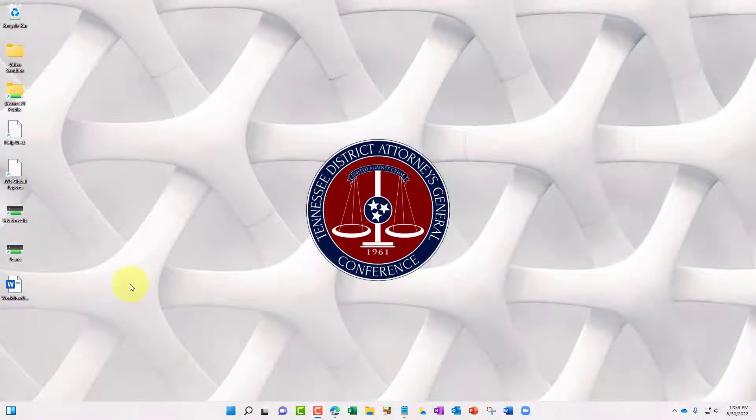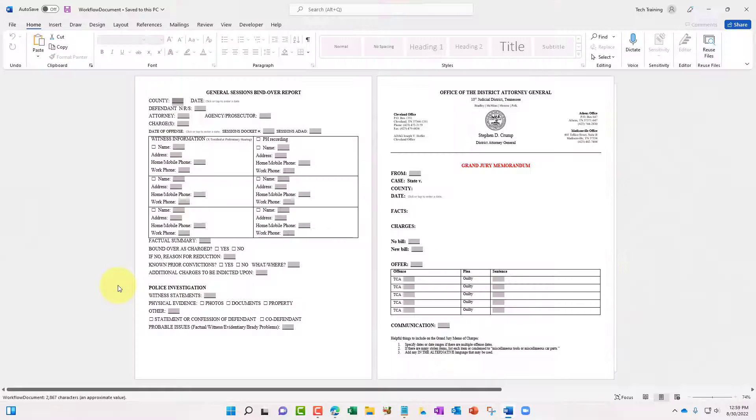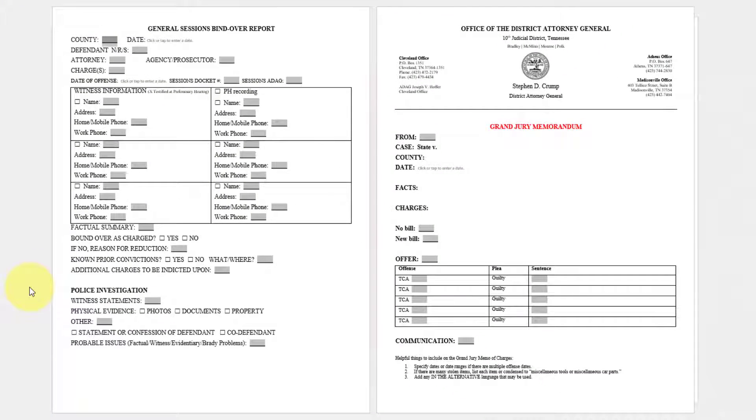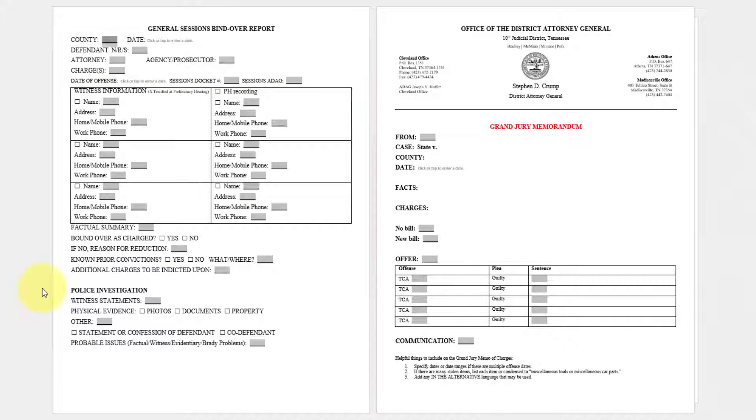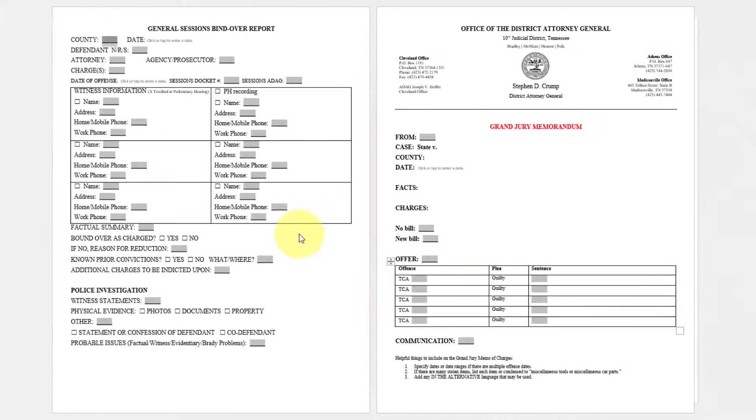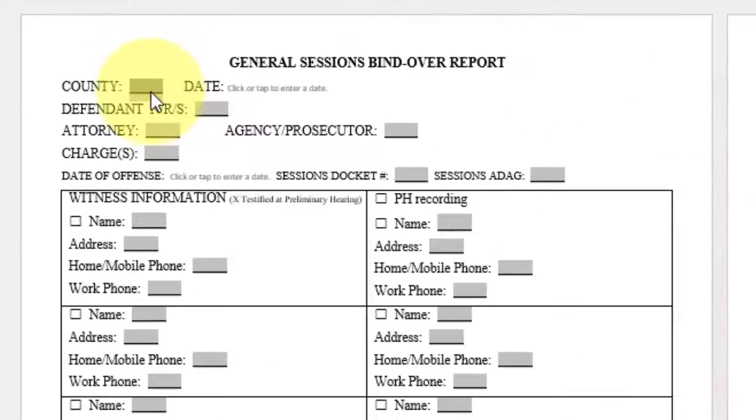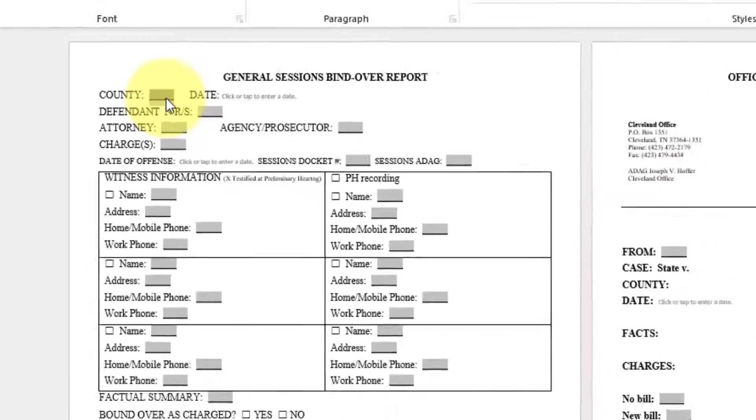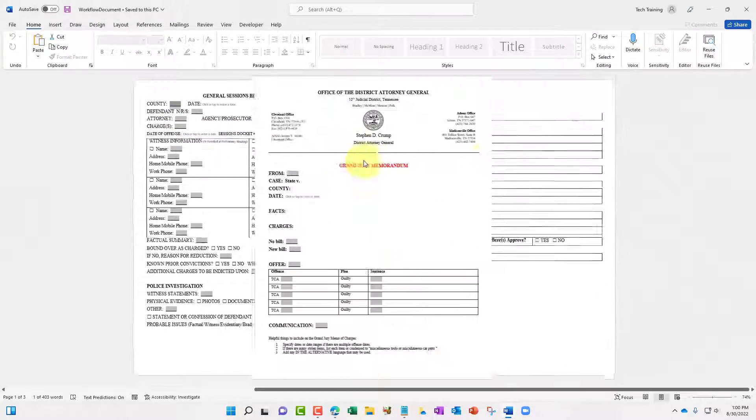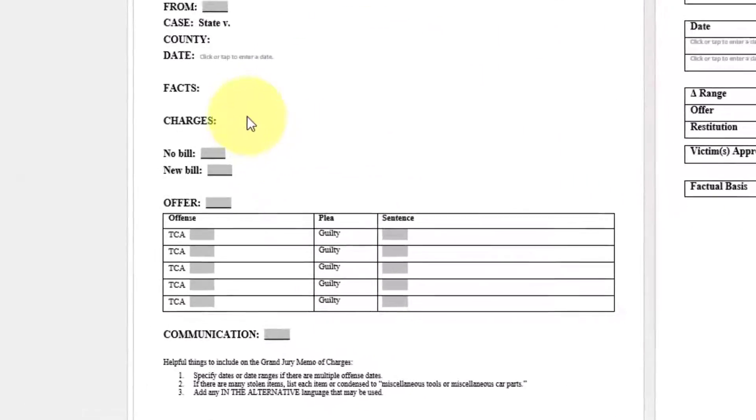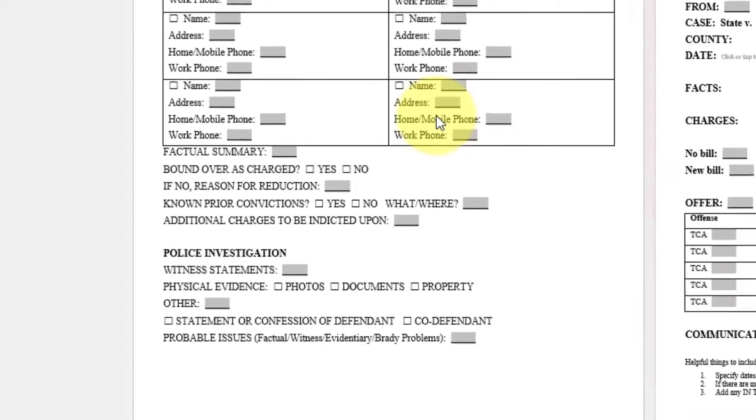For this training, we will be using an existing Word document. It contains three pages with form fields. Within the three pages, there is shared information that once we type it on page number one, we'd like it to auto-populate into the other pages in the different areas that needs to be filled.